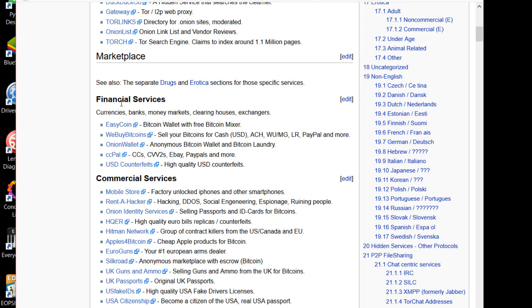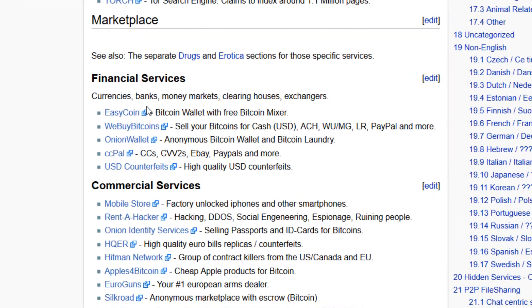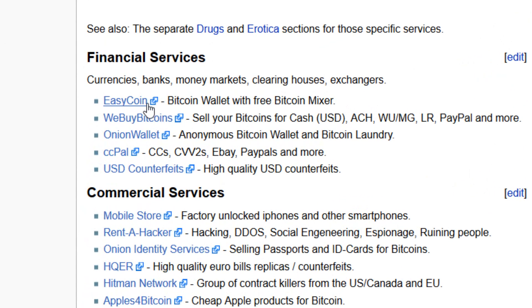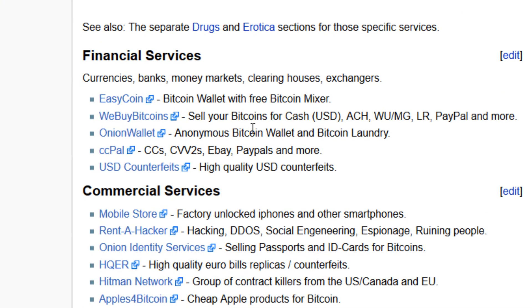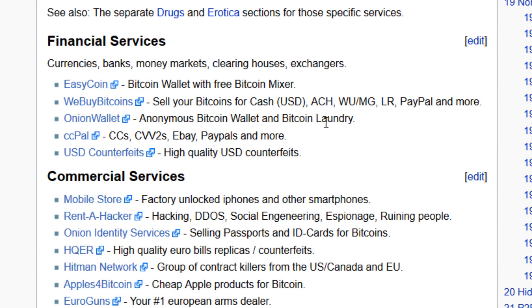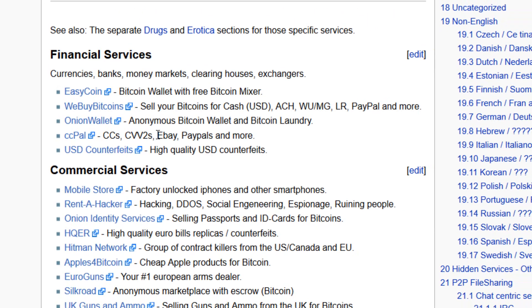In financial services there are Easy Bitcoin, Bitcoin wallets free, sell your Bitcoin cash, anonymous Bitcoin wallet, etc. CCs, PayPal.